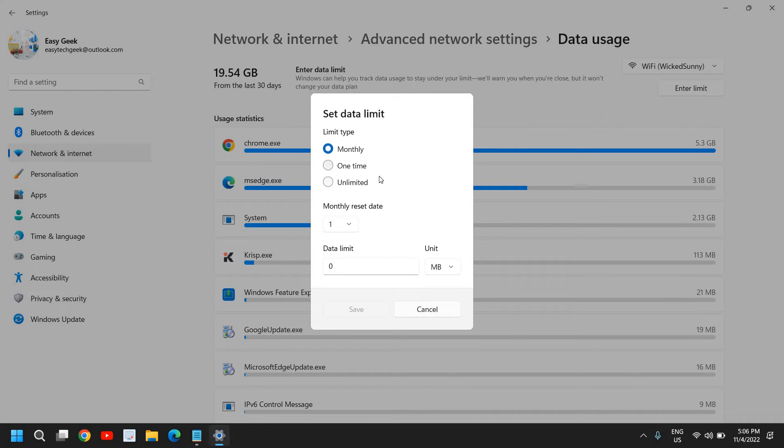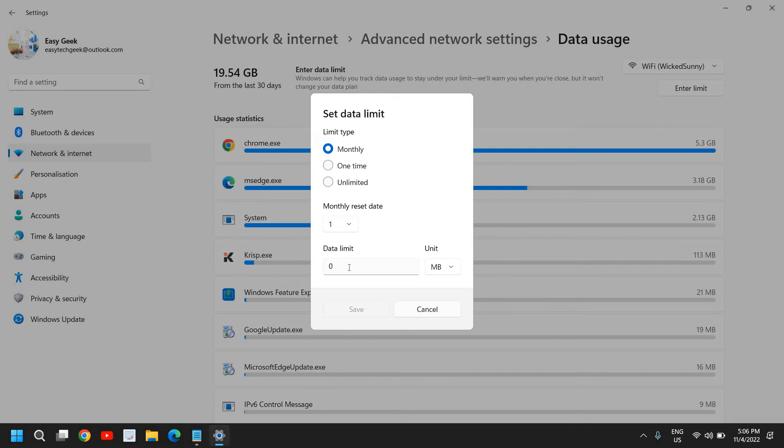So if you have a plan of 10 GB a month and you want to set your computer to not use more than 5 or 6 GB, from here you can mention it.